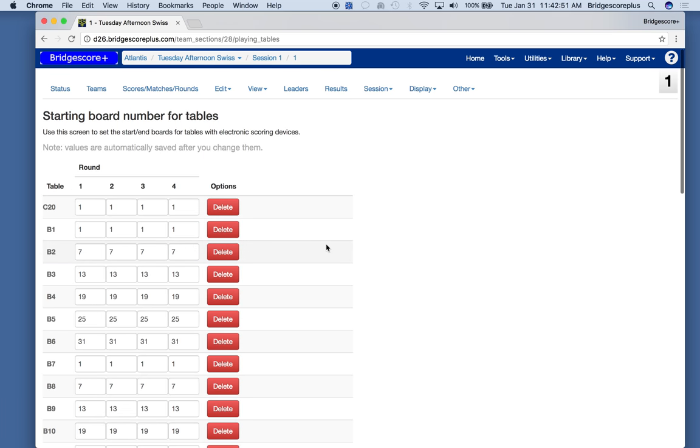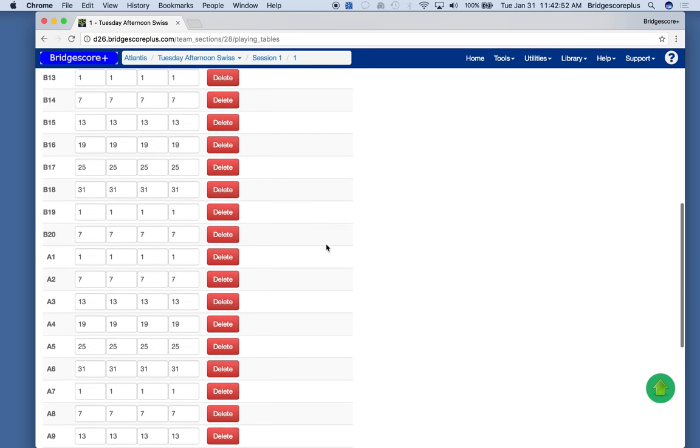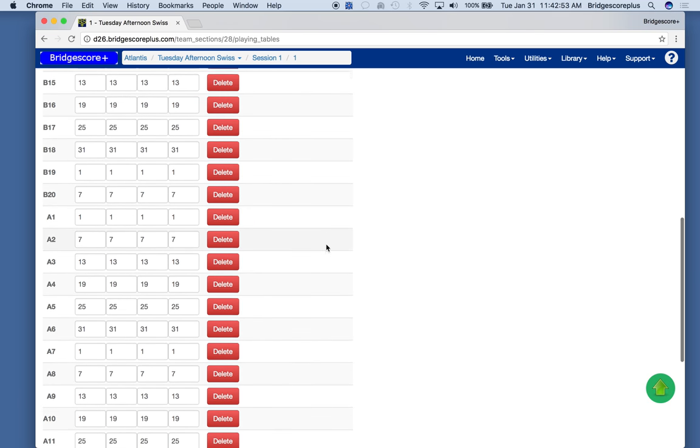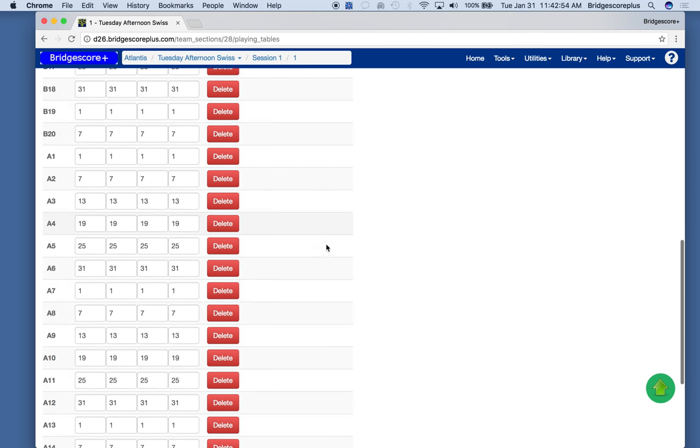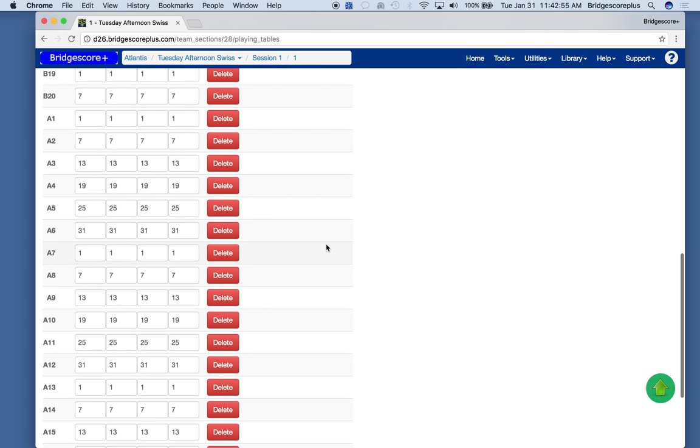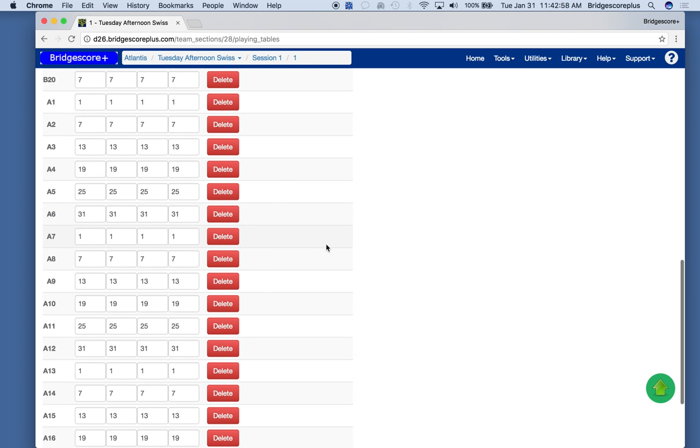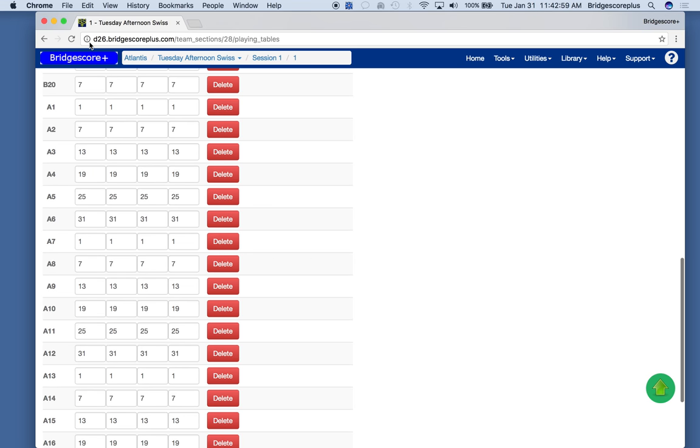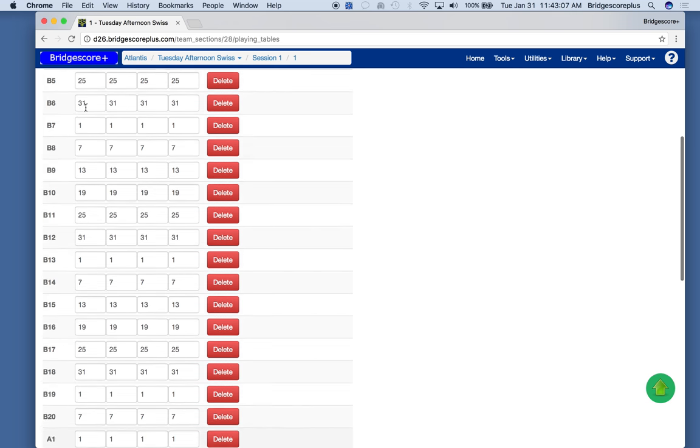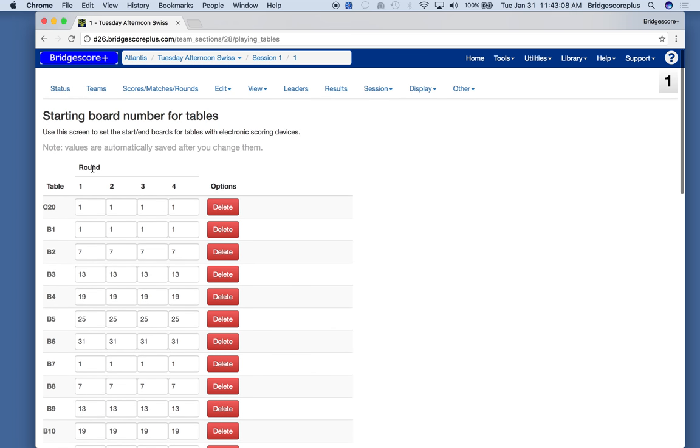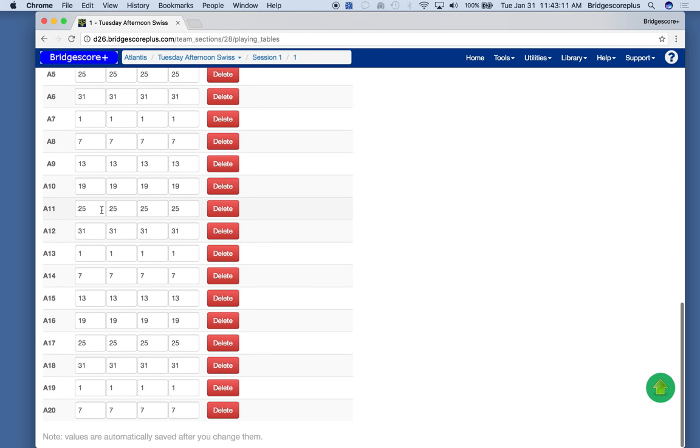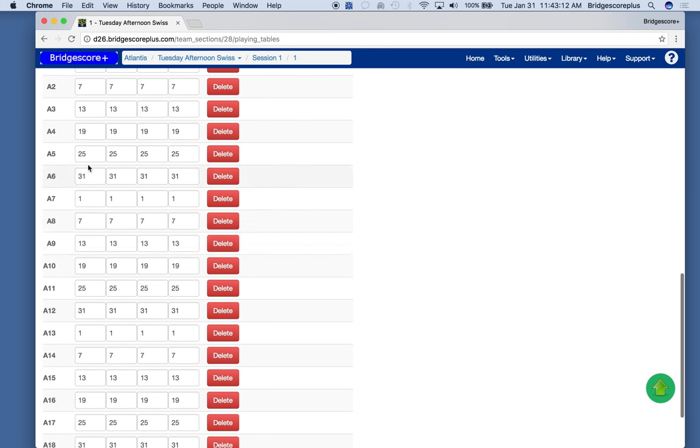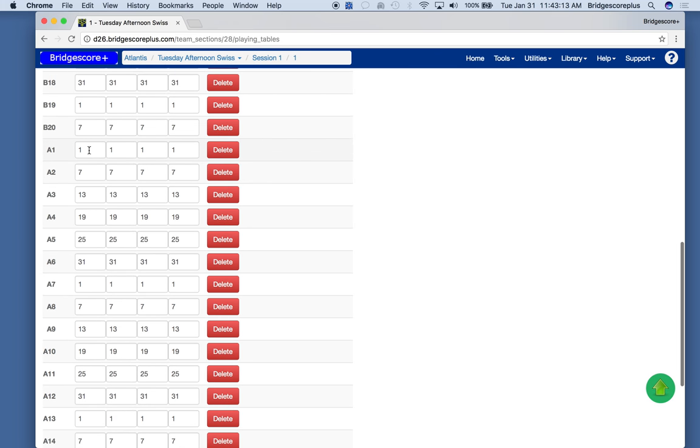We need to specify which boards are going to be at which table. And the default is that we have table boards number one will be at table one, and this is for each round. We're assuming a 36 board set. So when we set out the boards, we put 1, 7, 13, 19, 25.